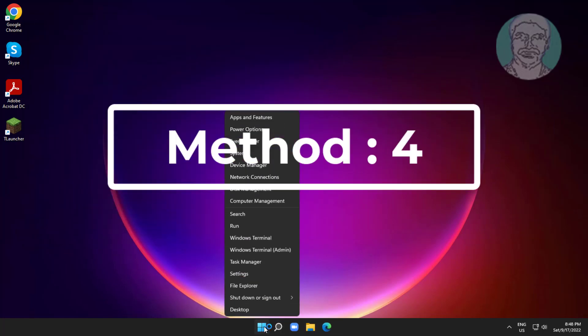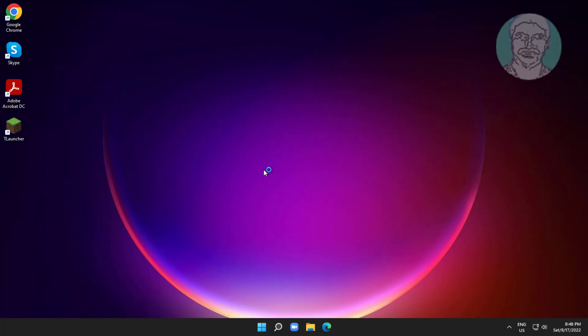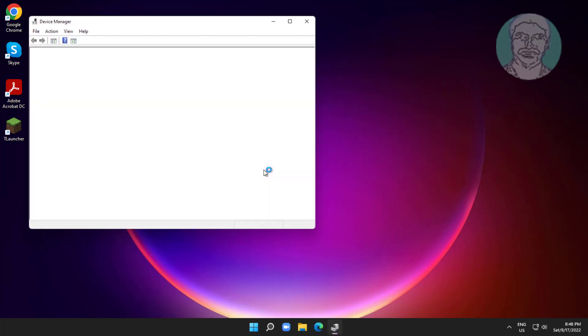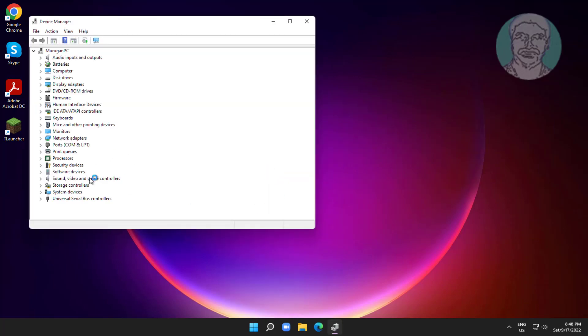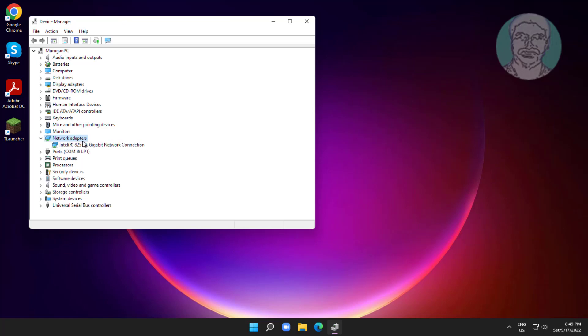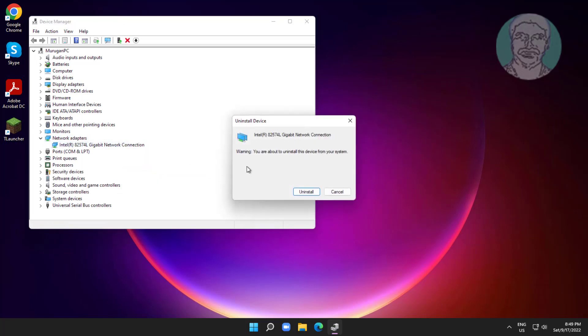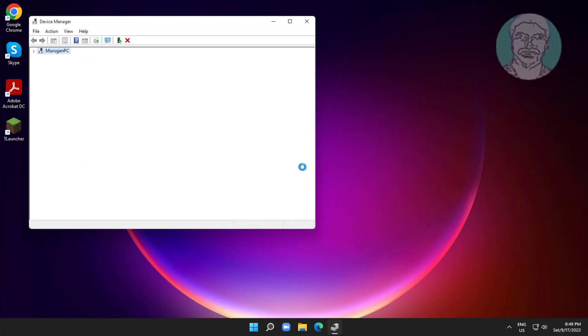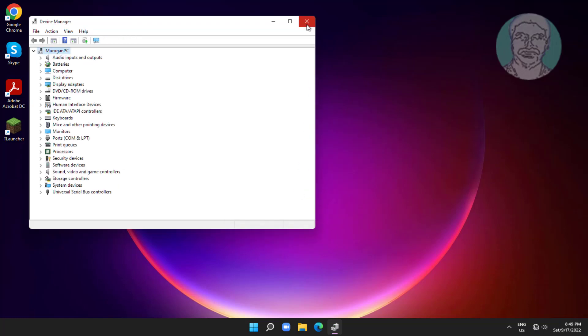Fourth method is right click start button, click device manager. Click and expand network adapter, right click network adapter, click uninstall device, click uninstall, click scan for hardware changes.